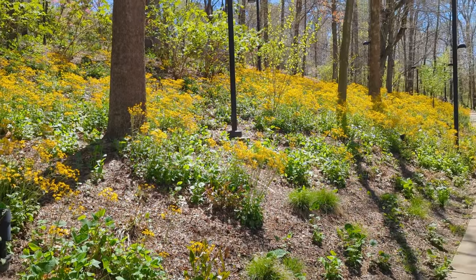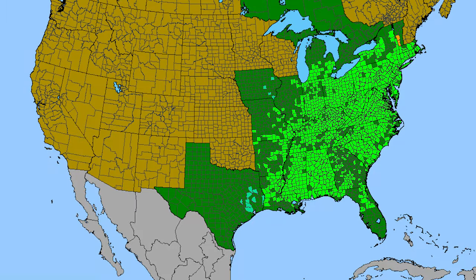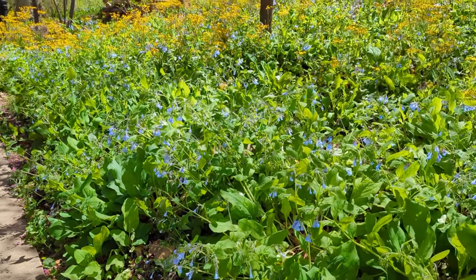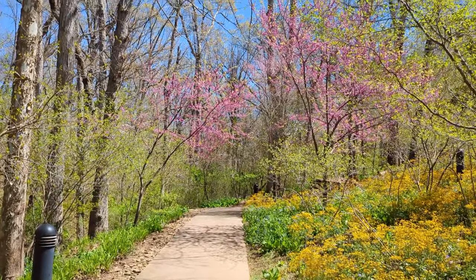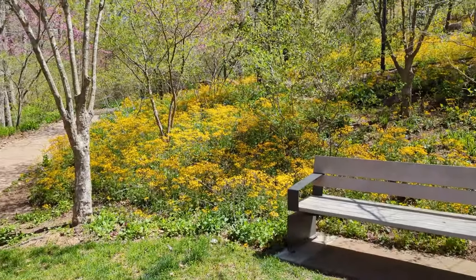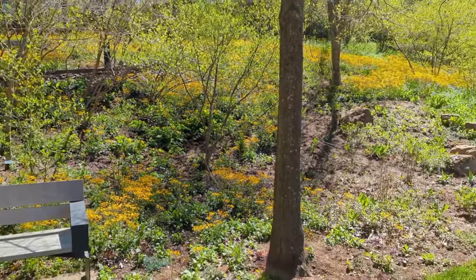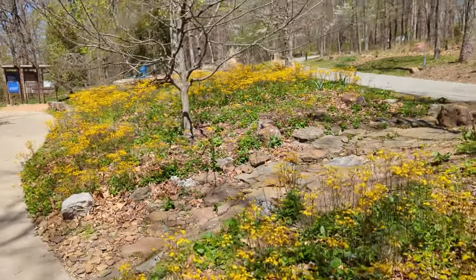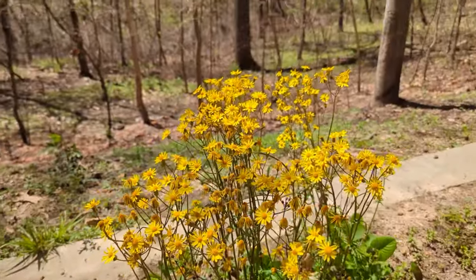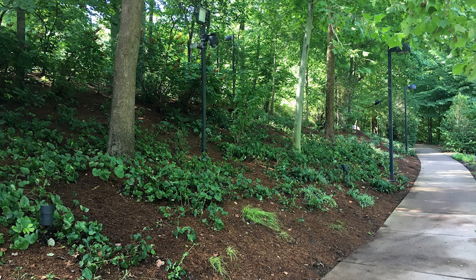One of my favorite natives is golden ragwort. It blooms in the spring with beautiful yellow flowers and is in the aster family. It does spread pretty quickly but is pretty easy to control — you can pull them out as needed. Golden ragwort makes an excellent mass planting and is a real showstopper during the spring season, blooming from March to April and starting to fade by May. It looks really good during those couple weeks in spring.